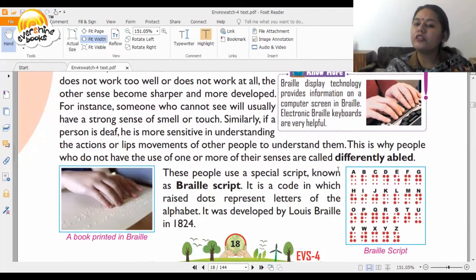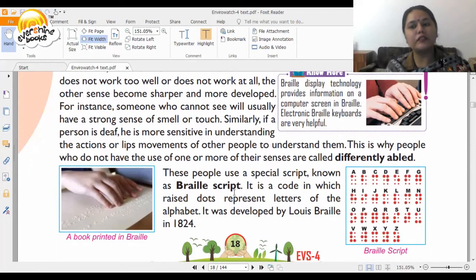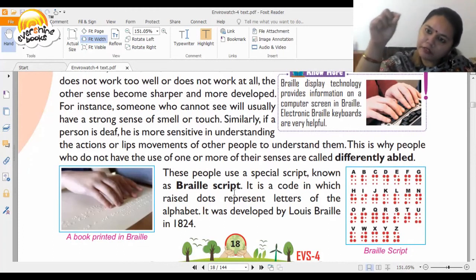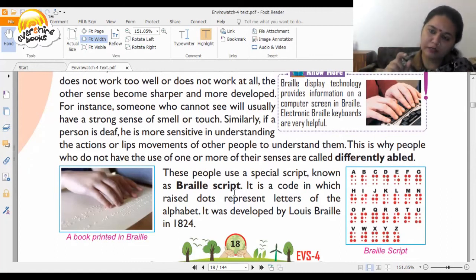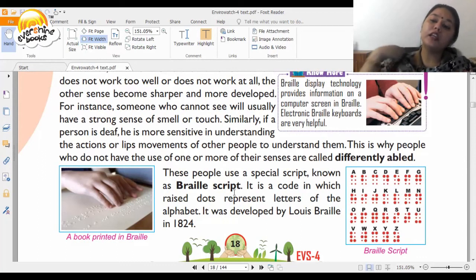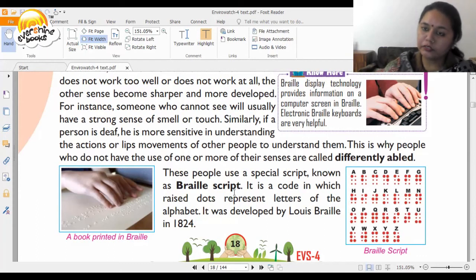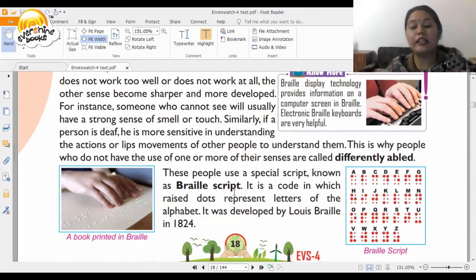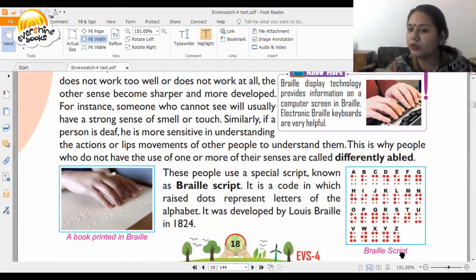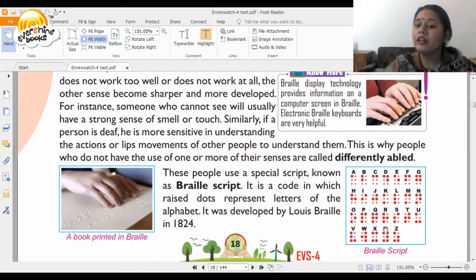Differently abled people use a special script known as Braille script. Braille was developed for people who are blind. It is in dotted form, where dots signify different alphabets. Visually differently abled people move their fingers over the dots to understand the alphabet.